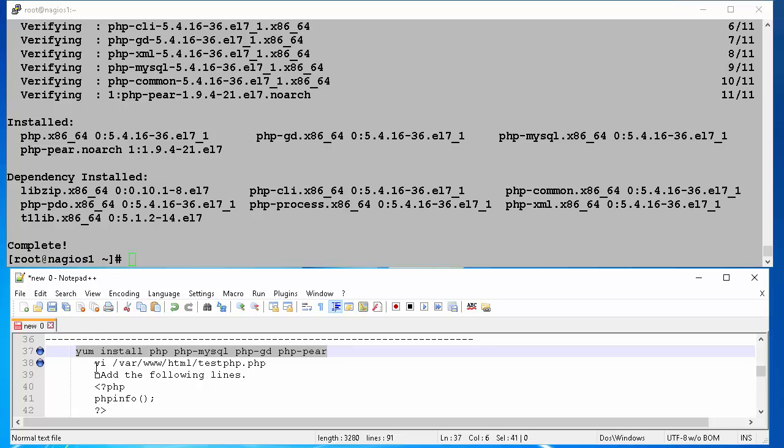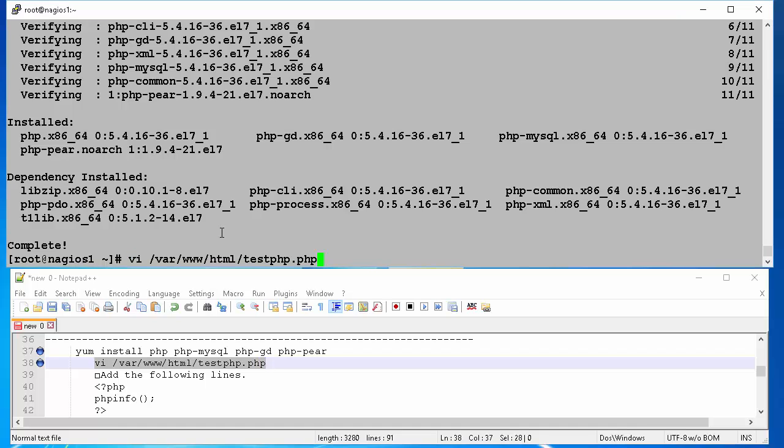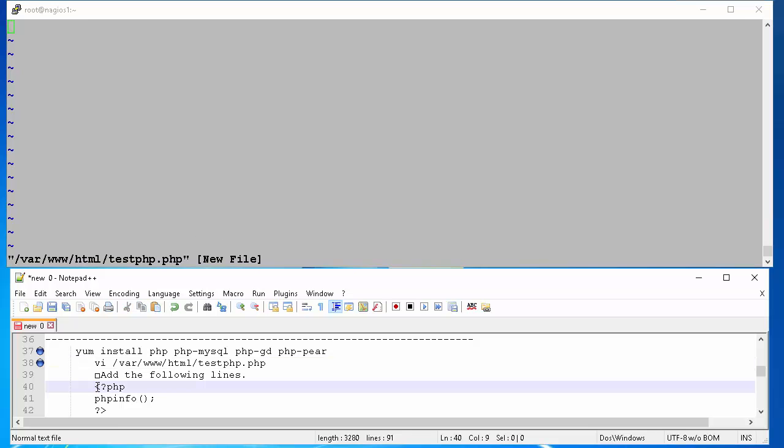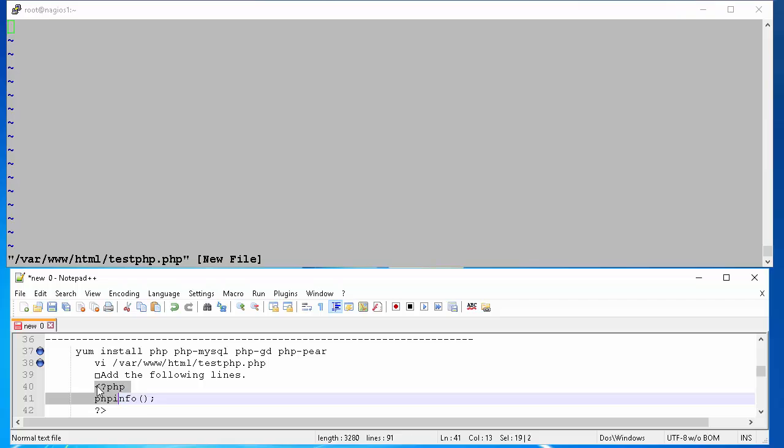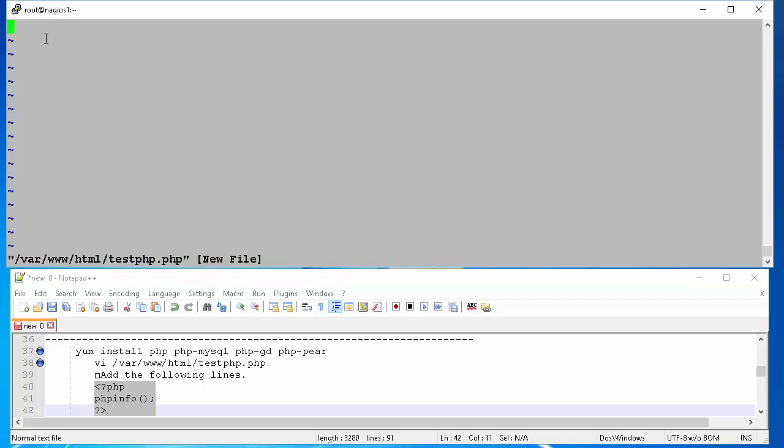Now, we will validate that PHP is installed correctly. To do that, we create test php.php file in the directory forward slash var, forward slash www, forward slash html, and add the following lines as shown in the screen.